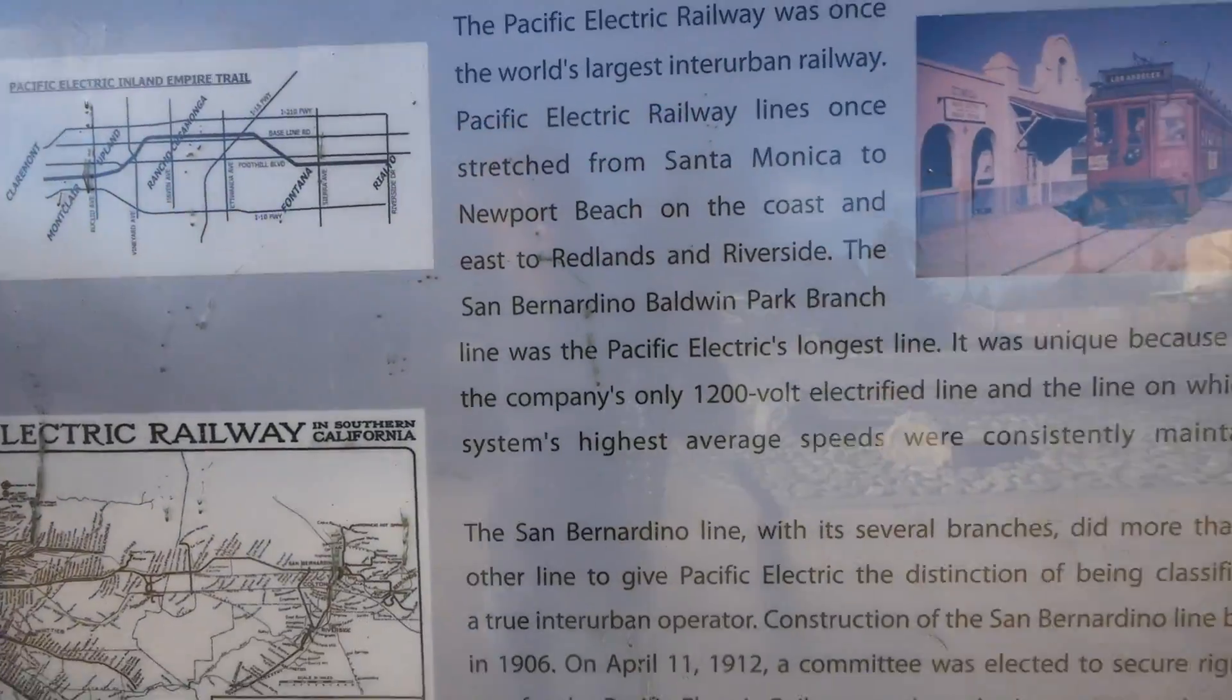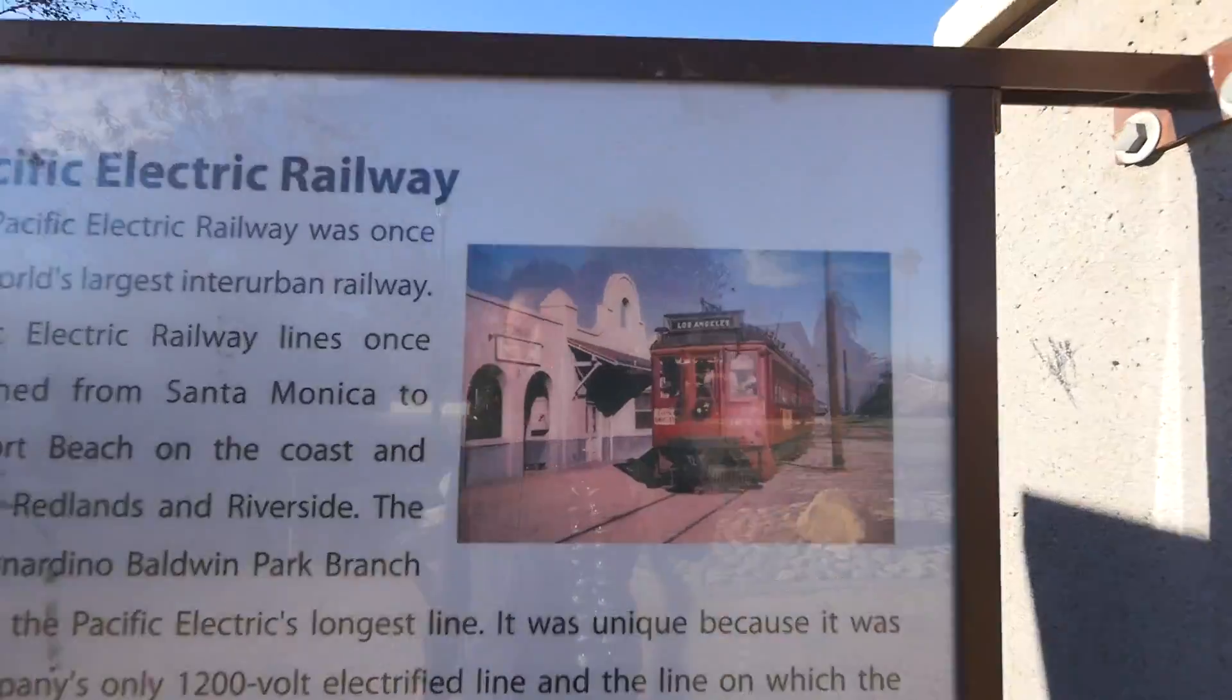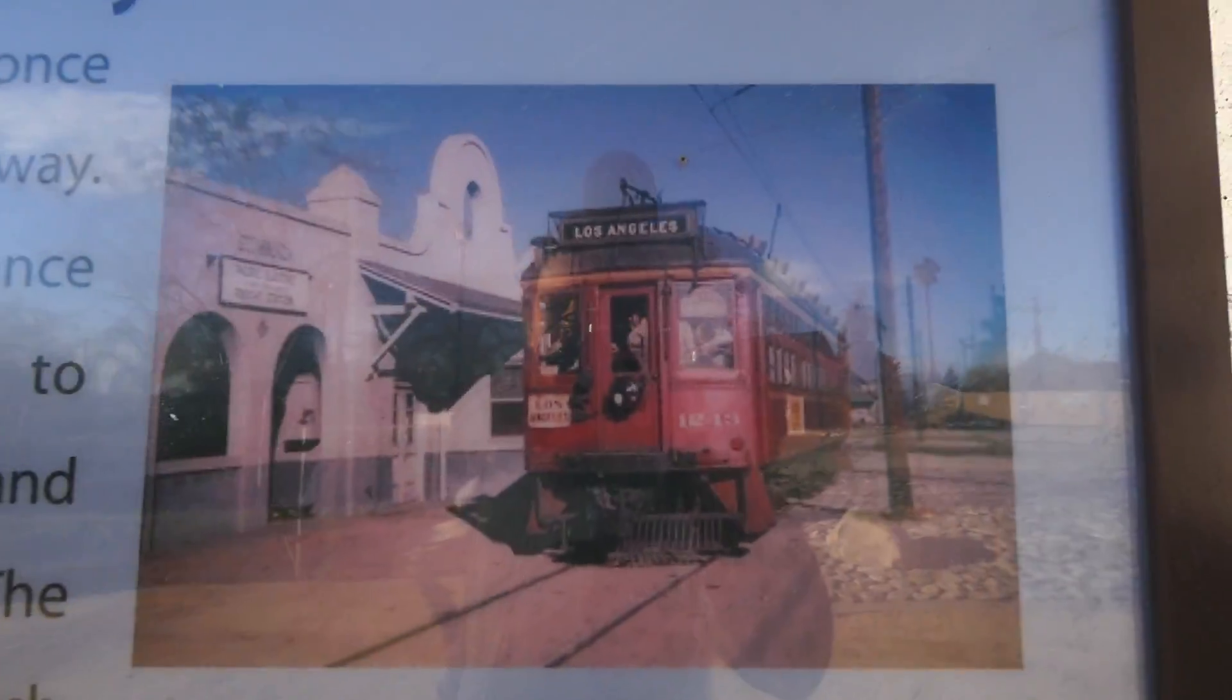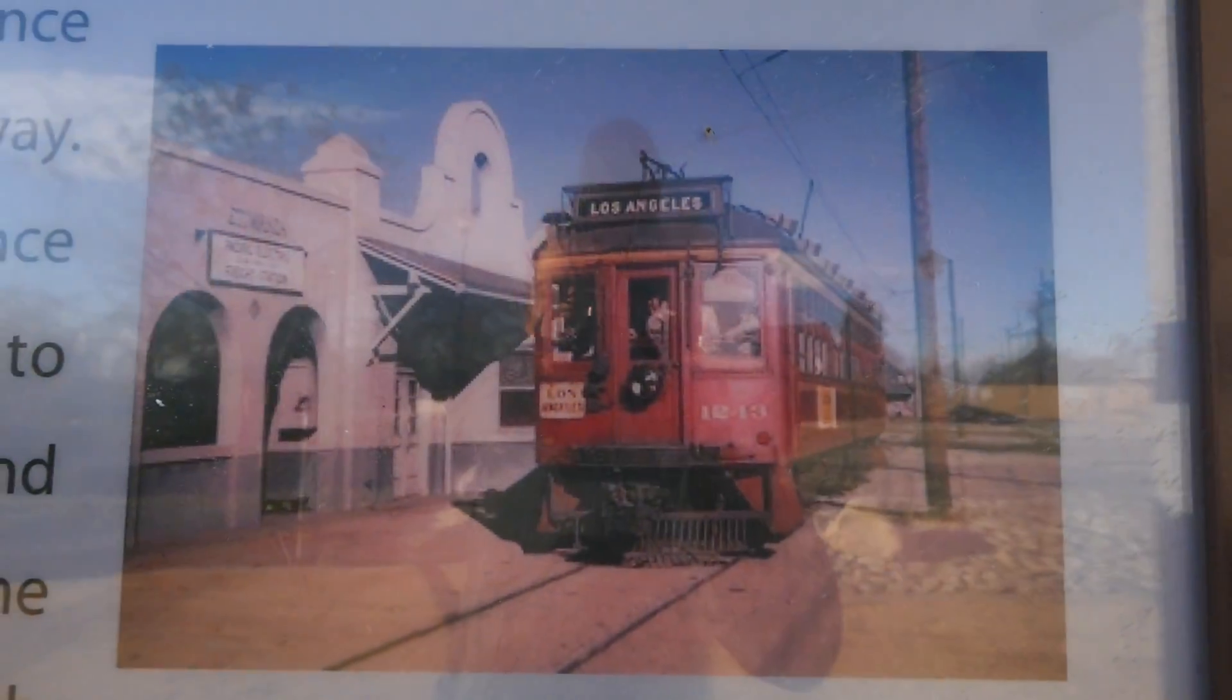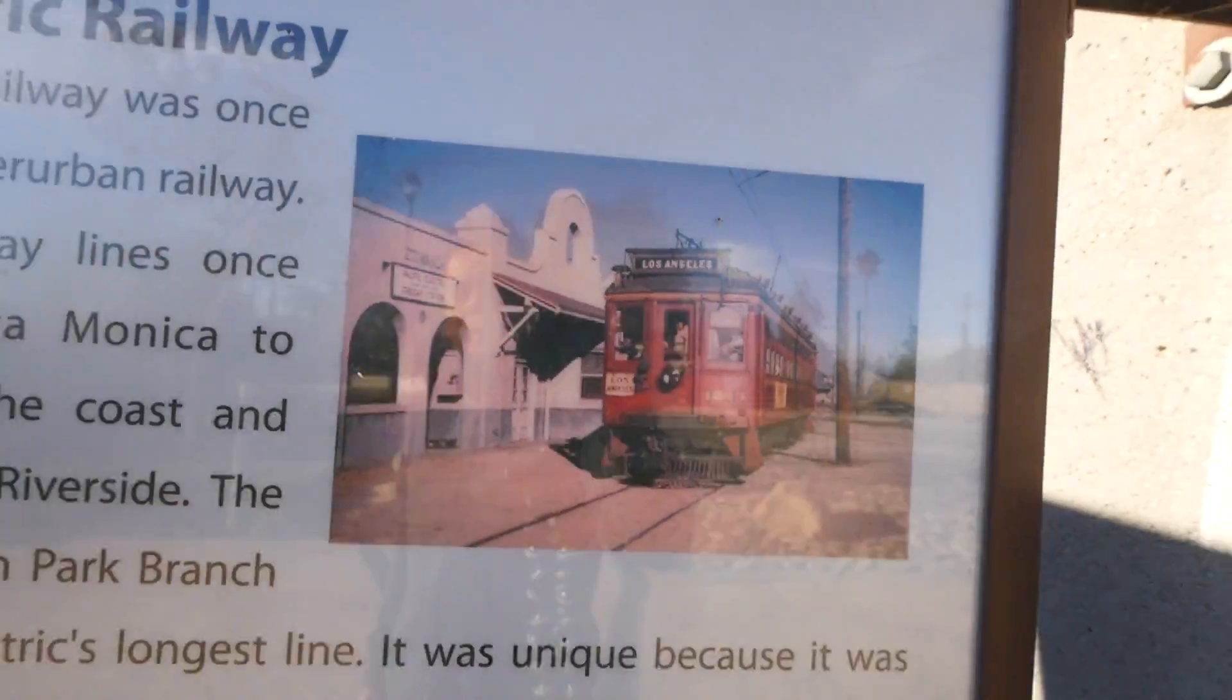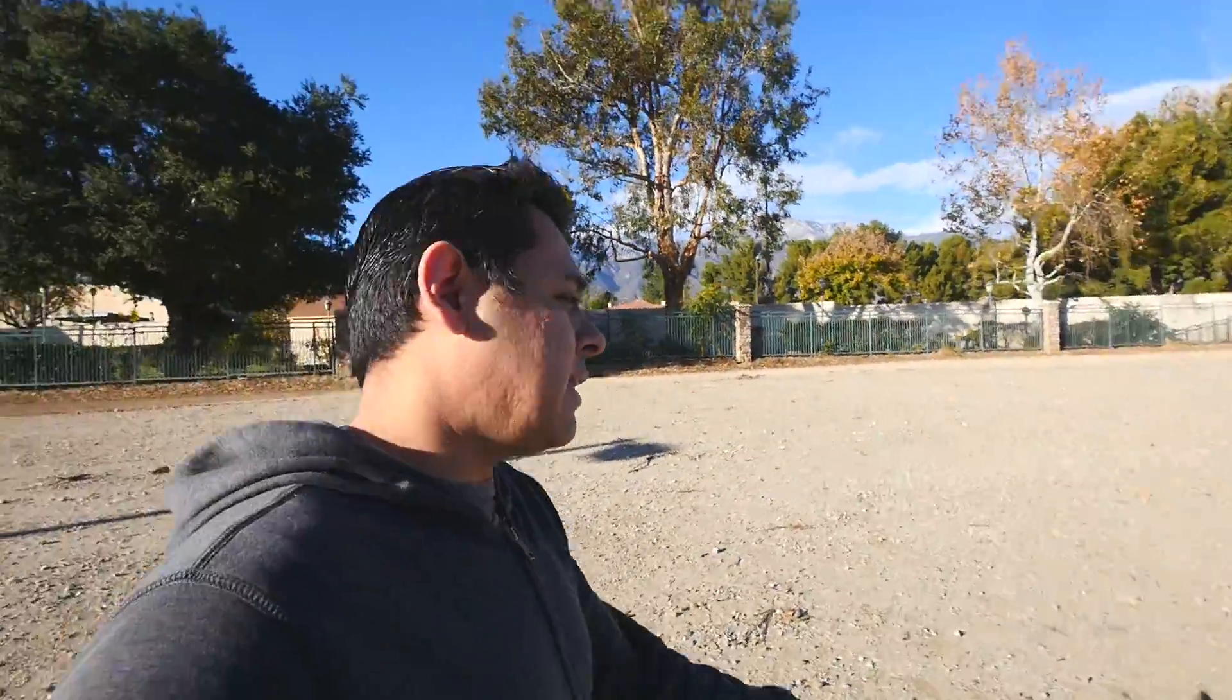I just read the sign there - it's a 1200 volt railroad system that was established in 1906. This particular section was finished in 1914. It went all the way to LA, all the way to Santa Monica, all the way to San Bernardino. This makes it very clear that electrons have been powering goods in America for a long time, so electric cars are not new by any means.